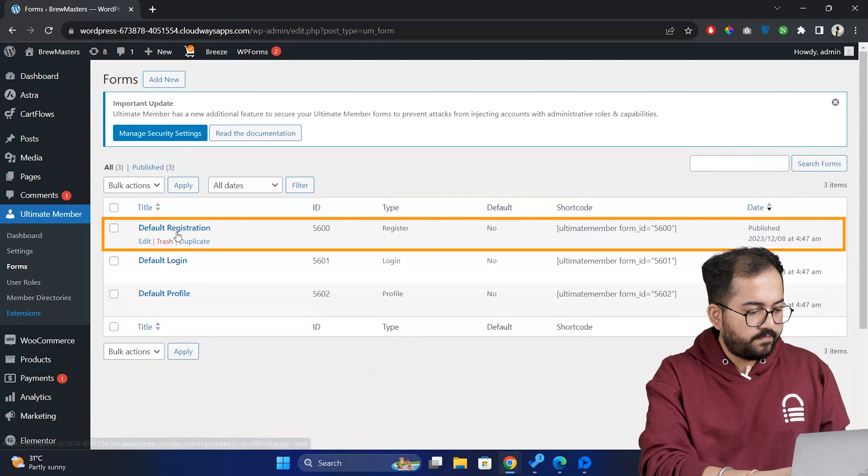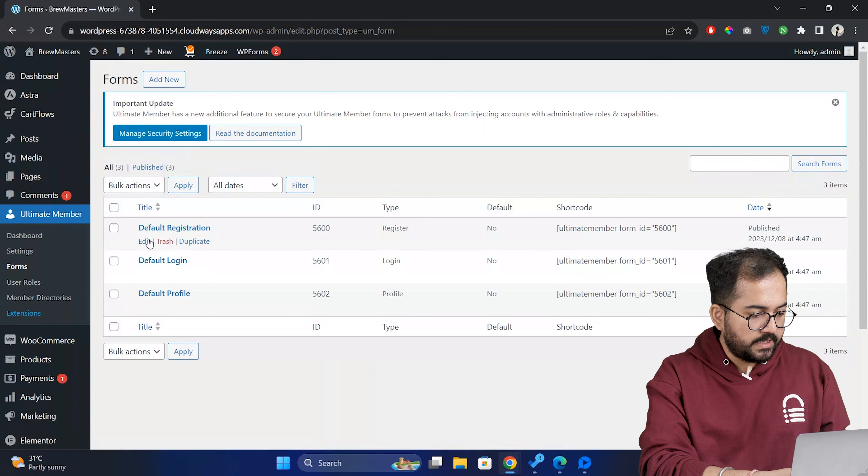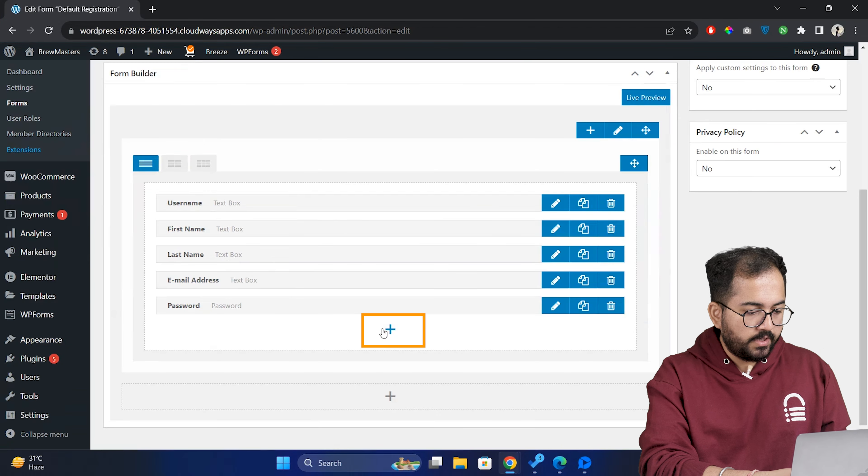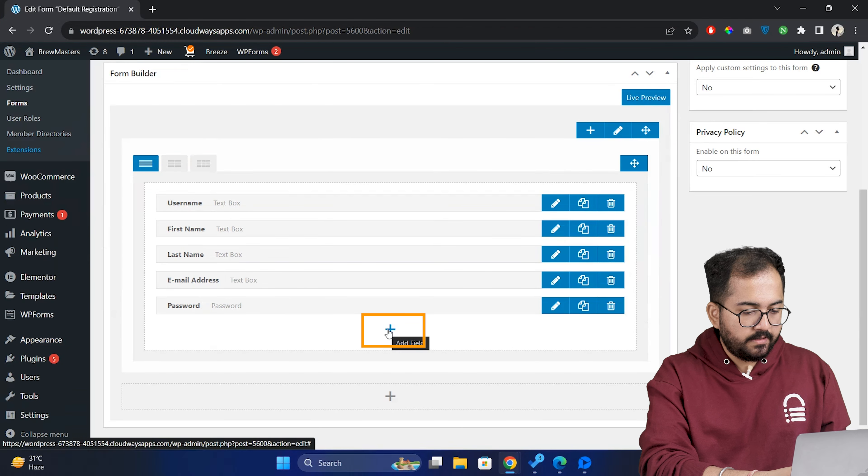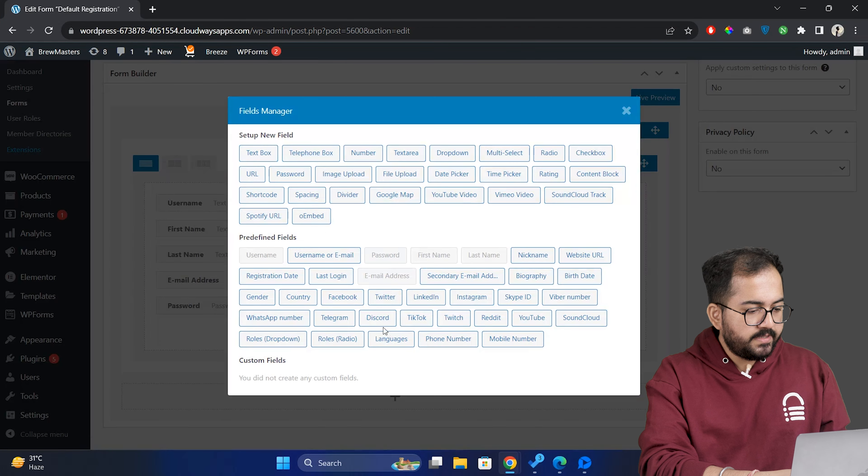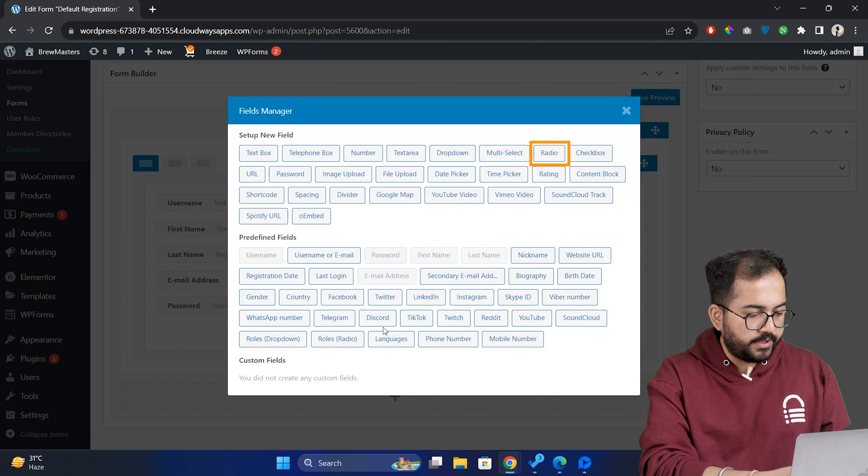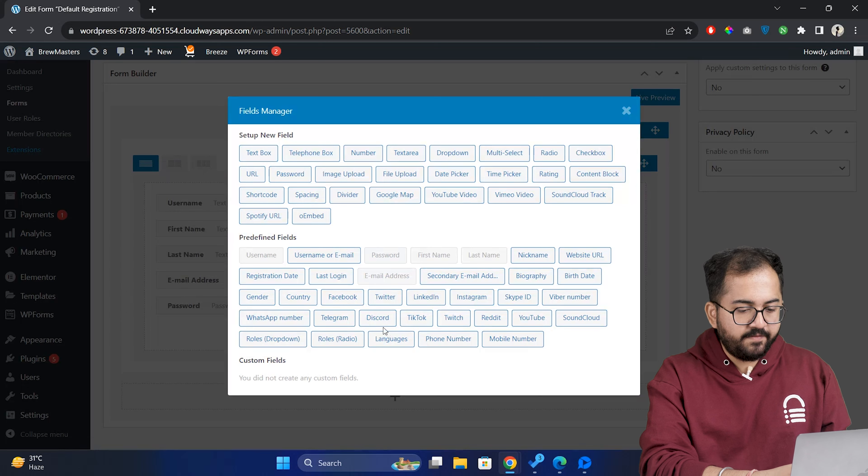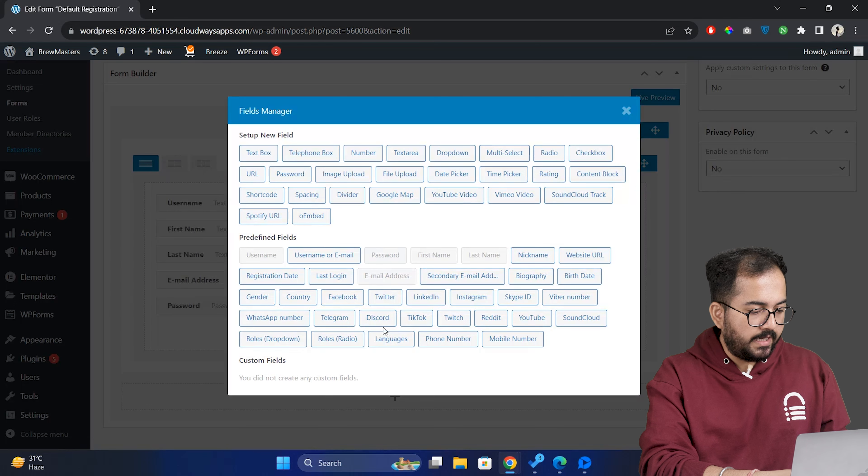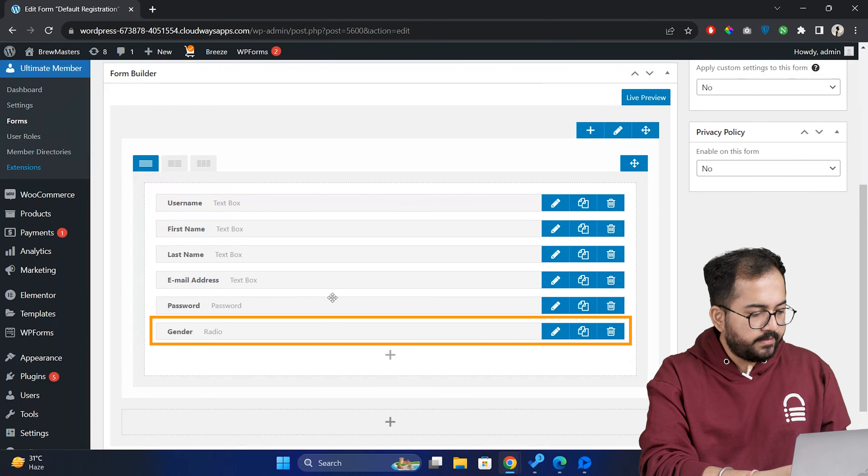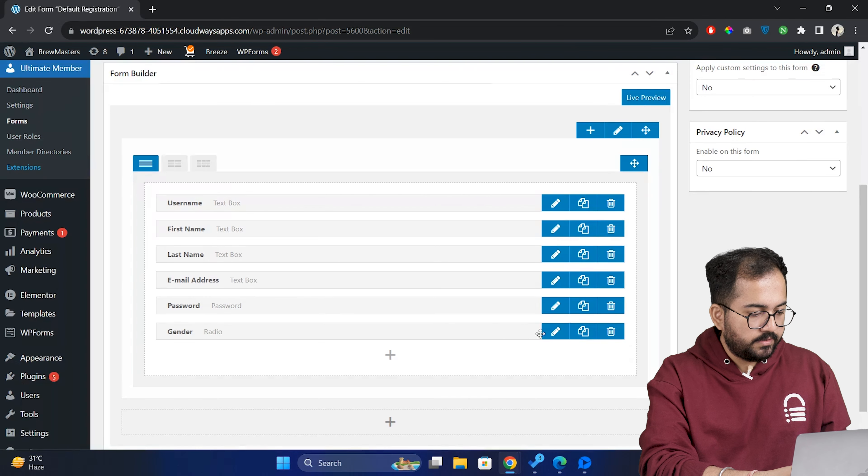Let's go back to dashboard, go to ultimate member and select forms. Under the default register form, click edit. Now click on the plus icon. You can see we have a huge list of fields like text boxes, drop down menus, radio buttons and a lot of predefined fields too.